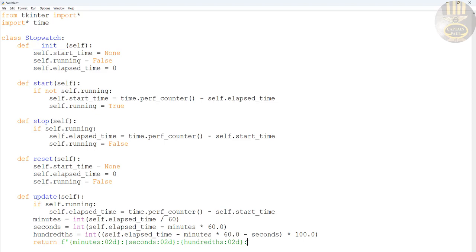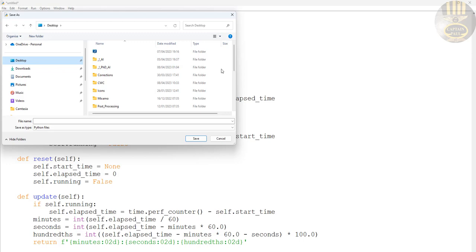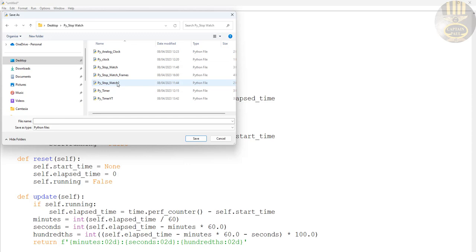I'm going to save this now just to be on the safe side so I don't lose anything. Let's go to File > Save As, save it straight onto my desktop in the stopwatch folder - I'll call it stopwatch_yt.